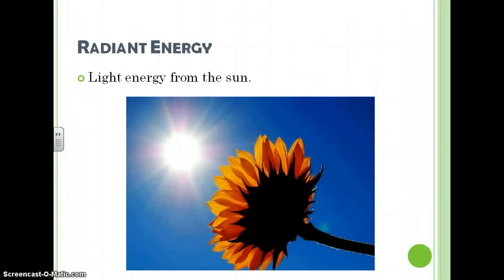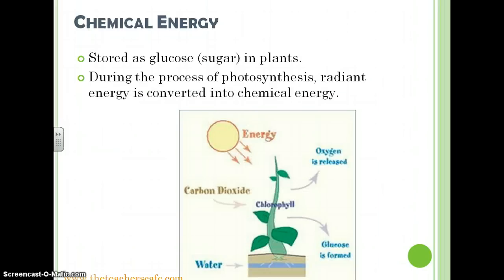Radiant energy: light energy from the Sun. Chemical energy: stored as glucose or sugar in plants. During the process of photosynthesis, radiant energy is converted into chemical energy.